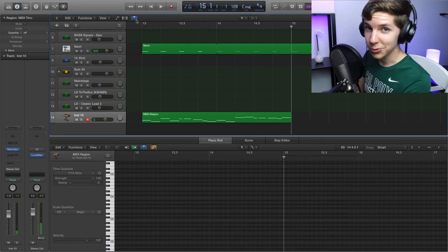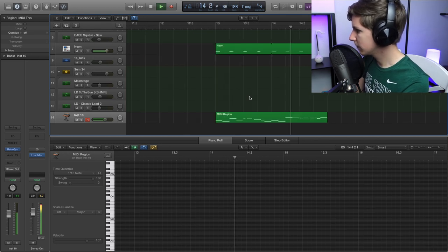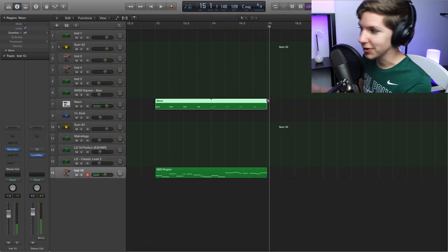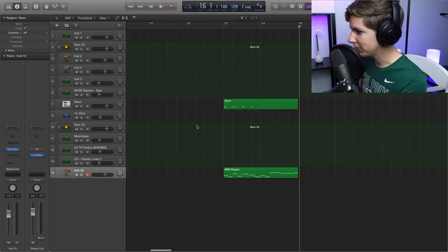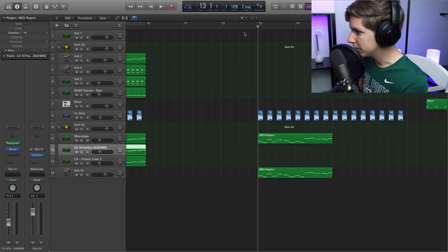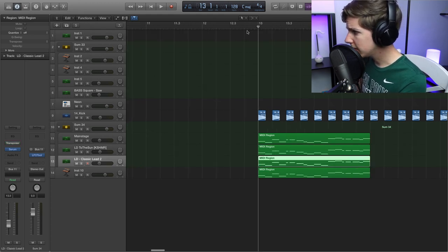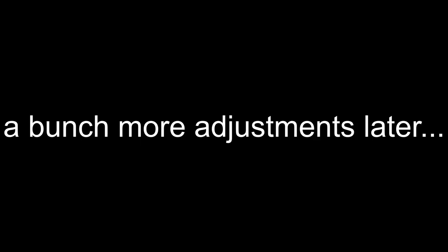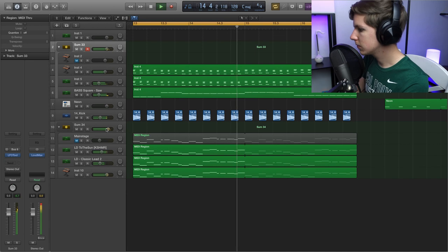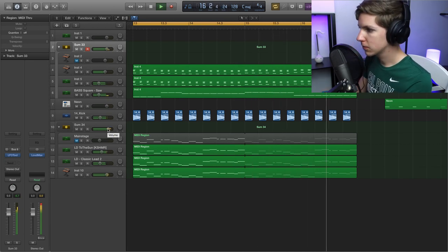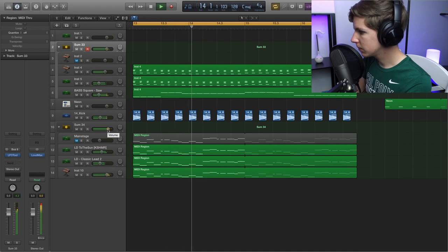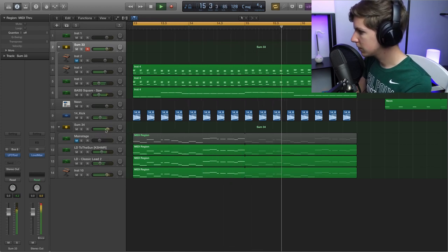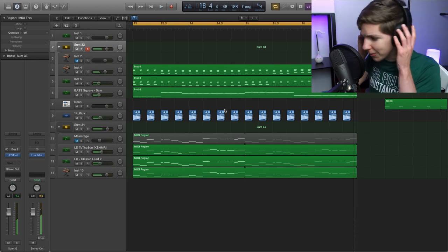All right, so we finally got this. Once again, getting more into the kind of standard progressive house tropes here. So I'm going to go ahead and drop it into the current framework of patches I've got going on here, and we'll hear how it sounds.